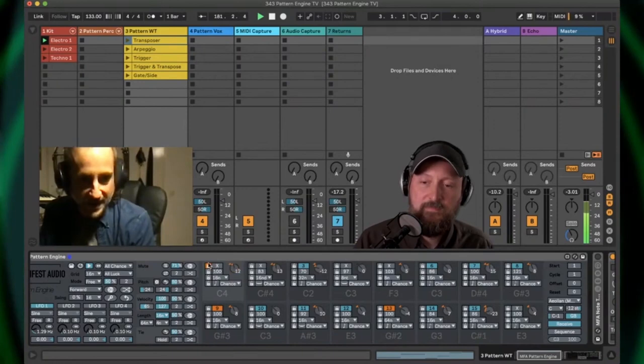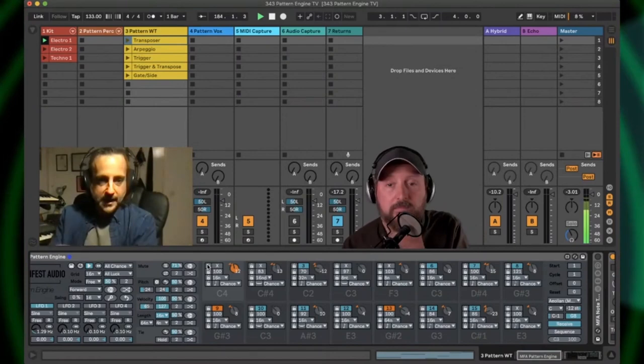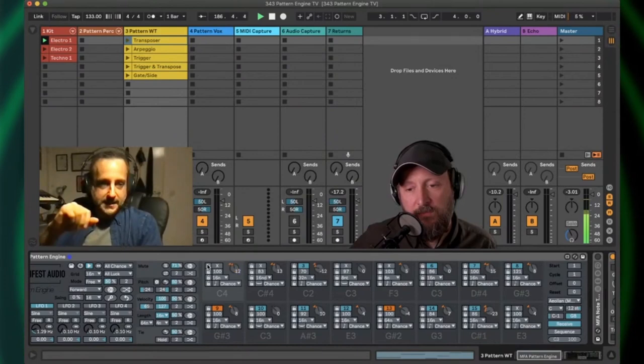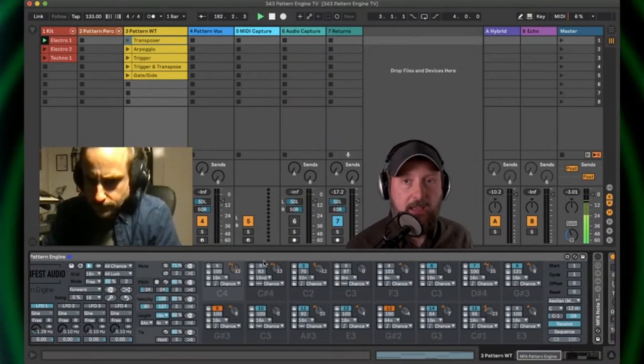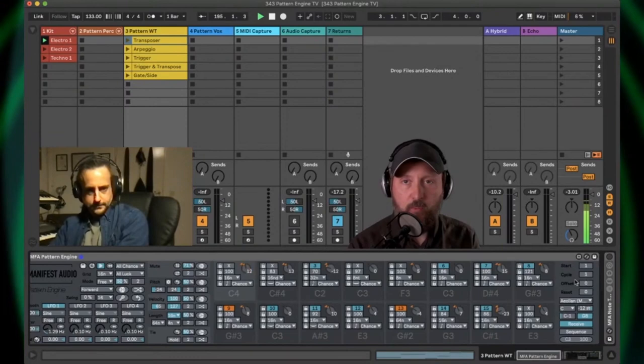So that's what those locks are for. And that allows us to specify that certain parameters of certain steps will be fixed in a particular state and exempted or protected from randomization, essentially. So you could come up with, you might randomly generate a pattern that you like and then you can lock down the parts of the pattern which are working musically for you...